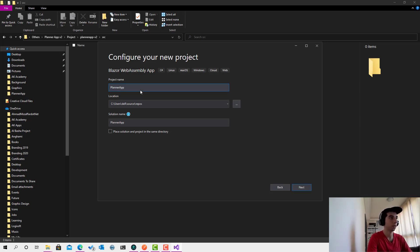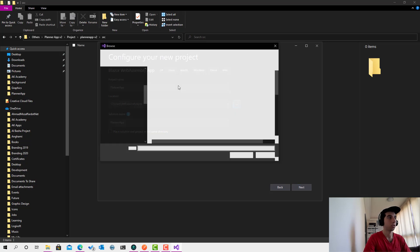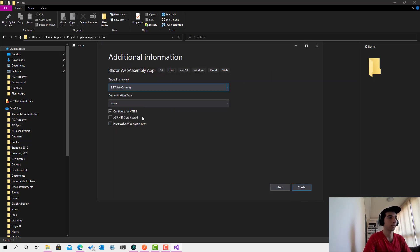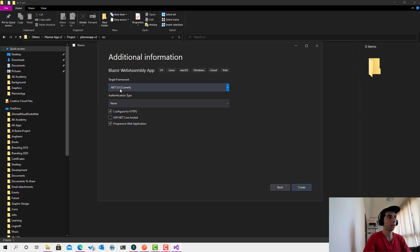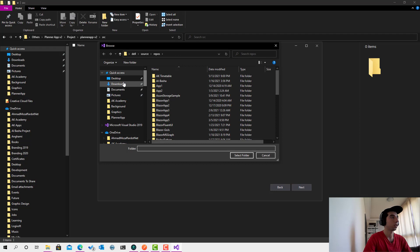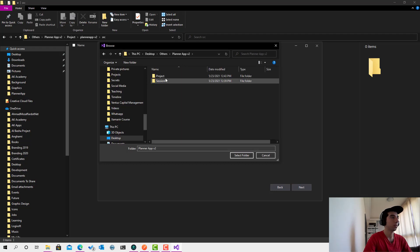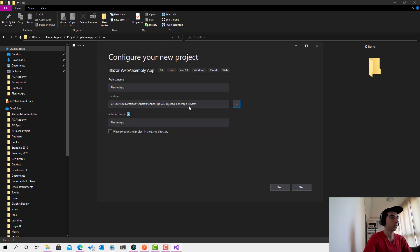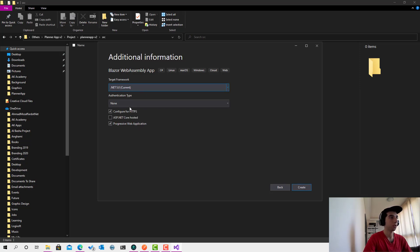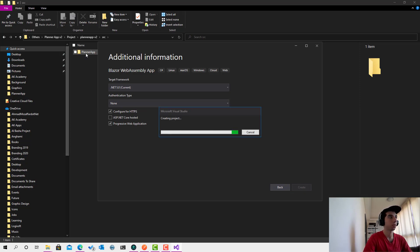Give it the name 'PlannerApp', choose the location inside the src folder, and click Next. Here you can make it a Progressive Web App — check that option. Make sure you're on .NET 5, set Authentication Type to None — we're going to implement authentication from scratch. Click Create and here we go, our project is created.